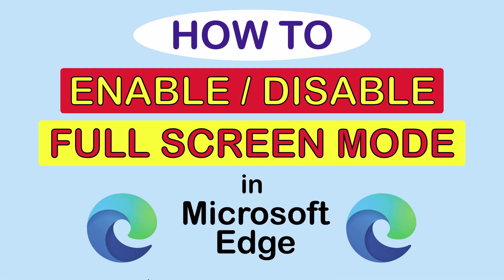This is going to be a video tutorial on how to enable or disable the full screen mode in the Microsoft Edge web browser. I will be using a desktop PC for this. Let me jump over to my browser here.